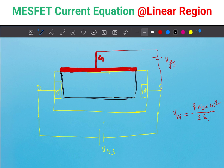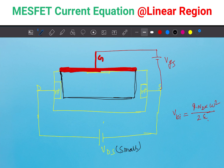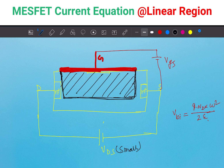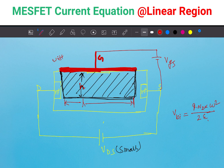Here I consider the linear region, meaning VDS is small. So there is no tapering effect of the depletion region — you saw that in the MOSFET. Since this is the linear region, I use a rectangle-shaped depletion region. The height of this depletion region is H, the length is L, and the width is W. This is a 2D diagram.